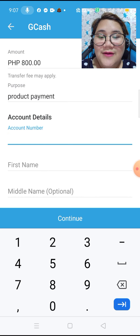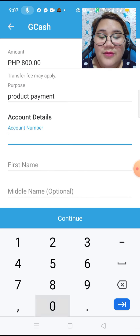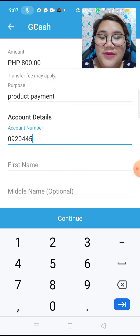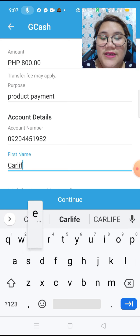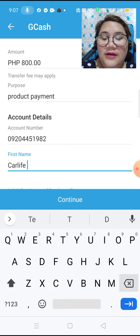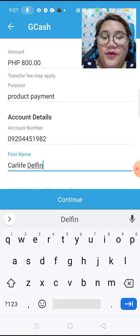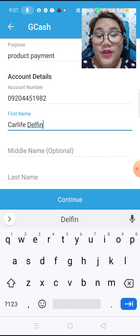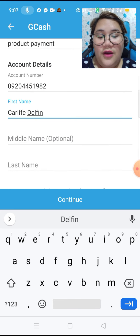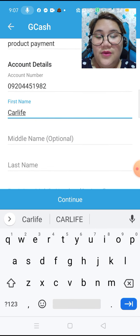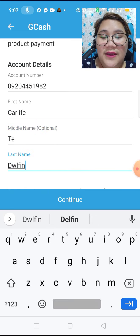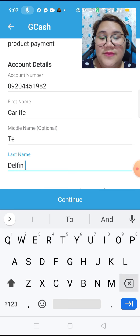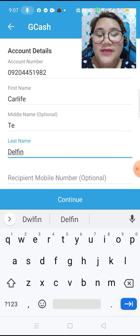Now let's fill in the account details — the account number. So this is my GCash. And the name of the person you are about to send cash to. In this case, these are my own details.